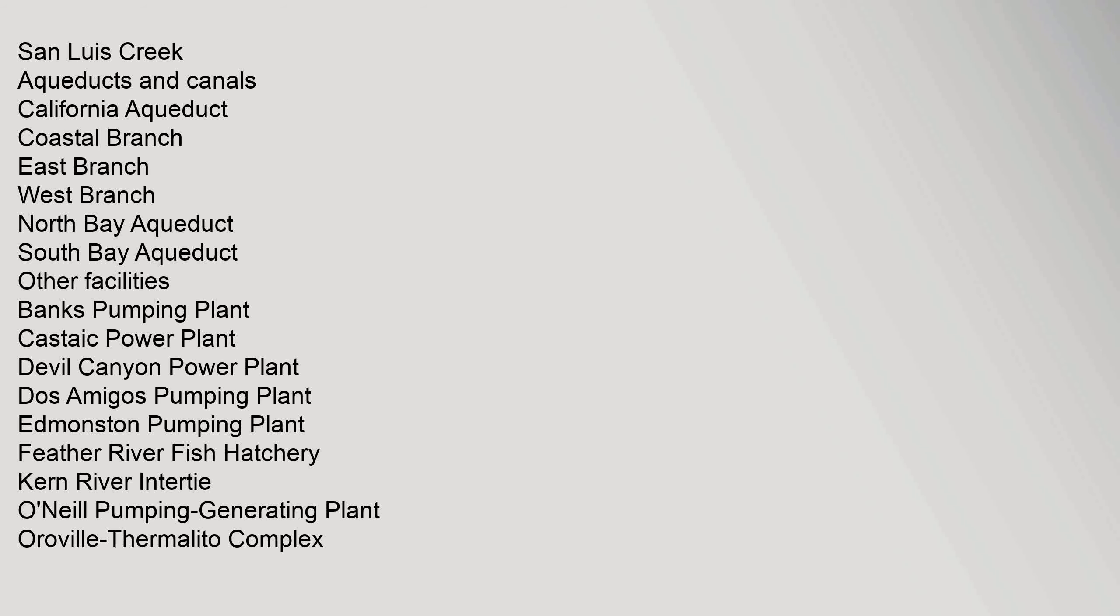O'Neill Pumping Generating Plant, Oroville Thermalito Complex, South Bay Pumping Plant. Related: CALFED Bay-Delta Program, California Department of Water Resources, Peripheral Canal, Bay Delta Conservation Plan.